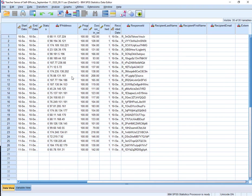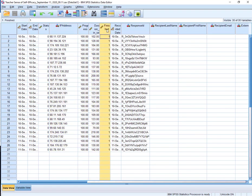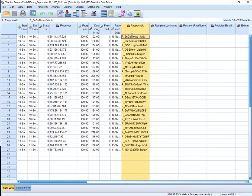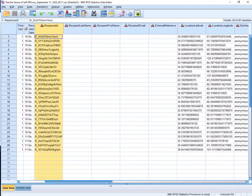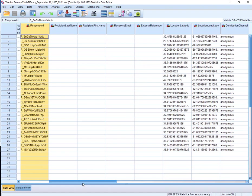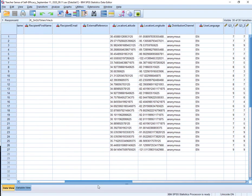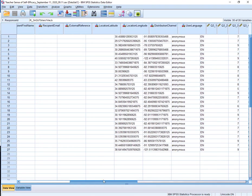Now, Qualtrics will give you a lot of things you didn't necessarily ask for. So we have the start date, end date, status, IP address, progress, duration in seconds, finished, recorded date, response ID, and then last name, first name, email, external reference. We didn't ask for that, so it's not filled in. Location latitude, location longitude, anonymous, English, and then here's where the survey begins.